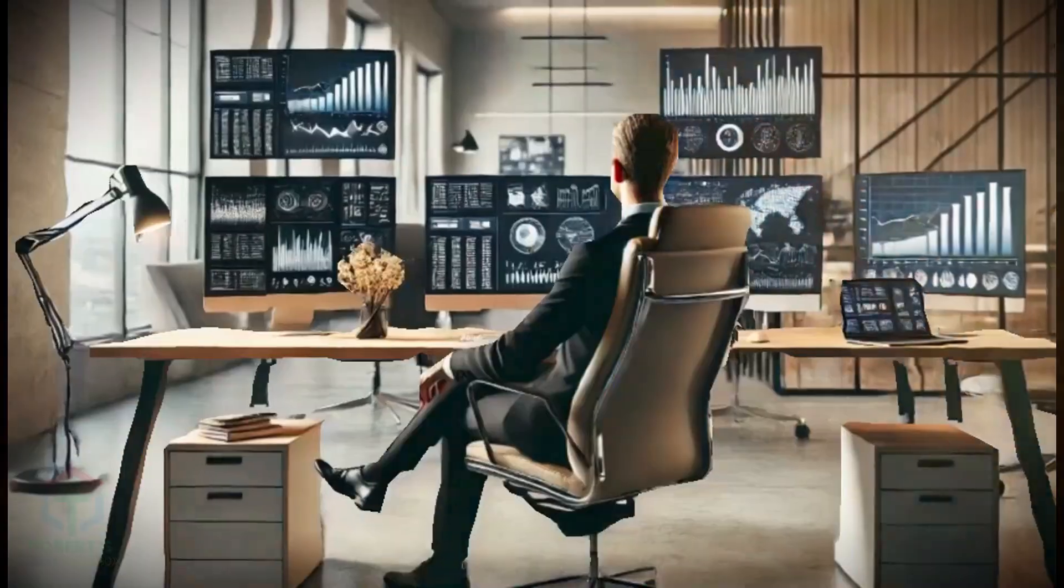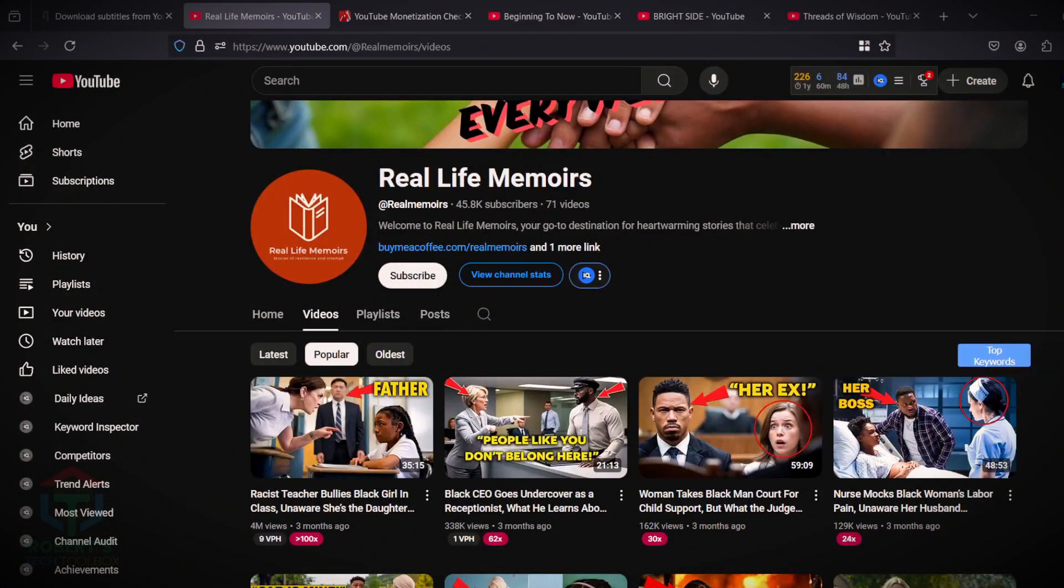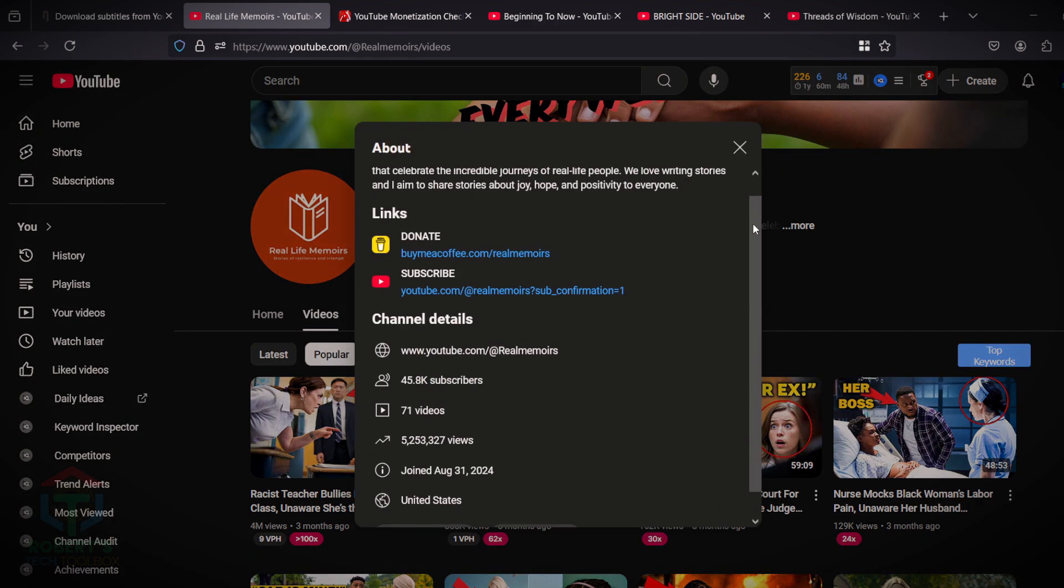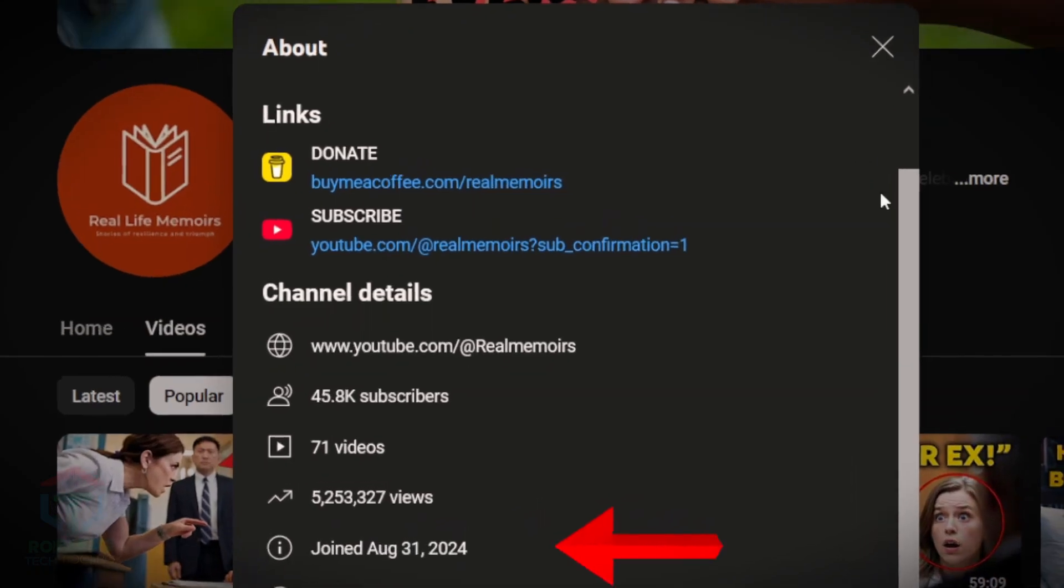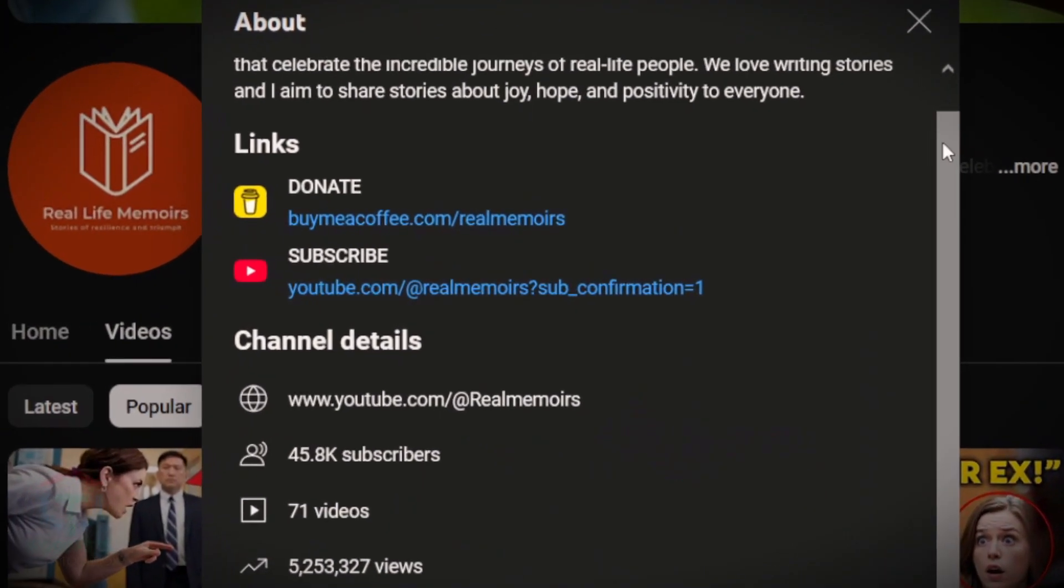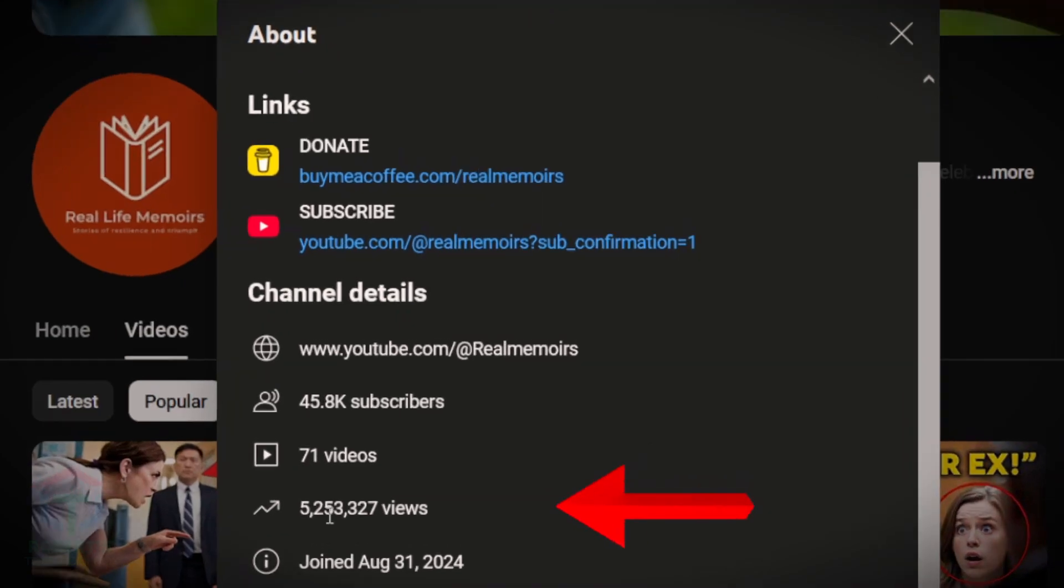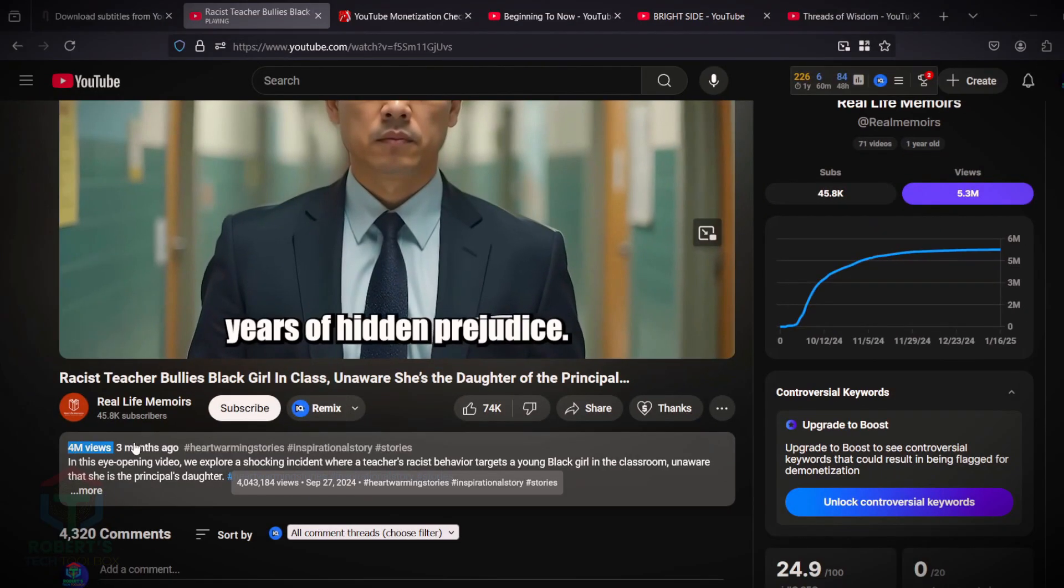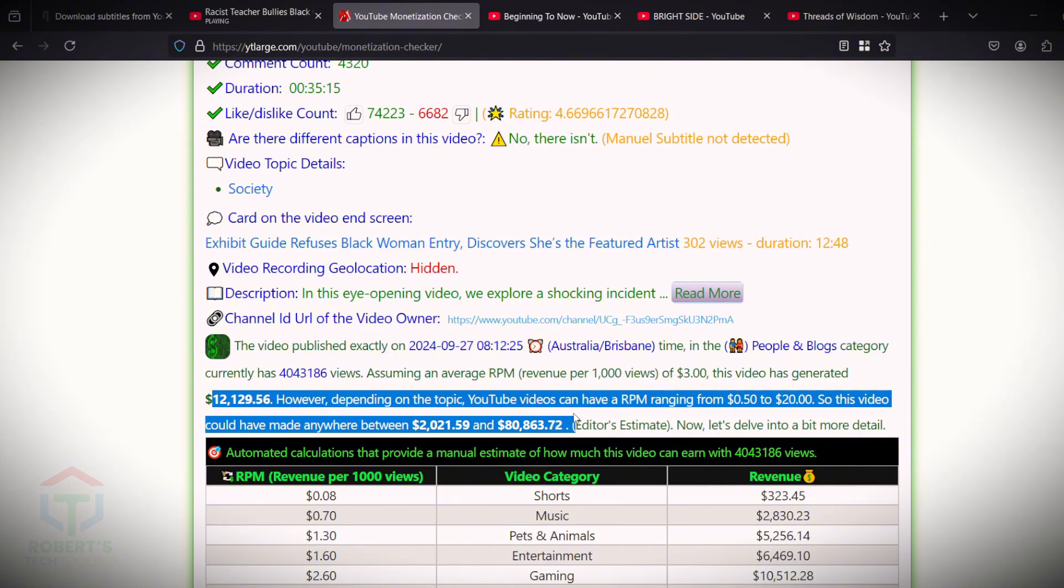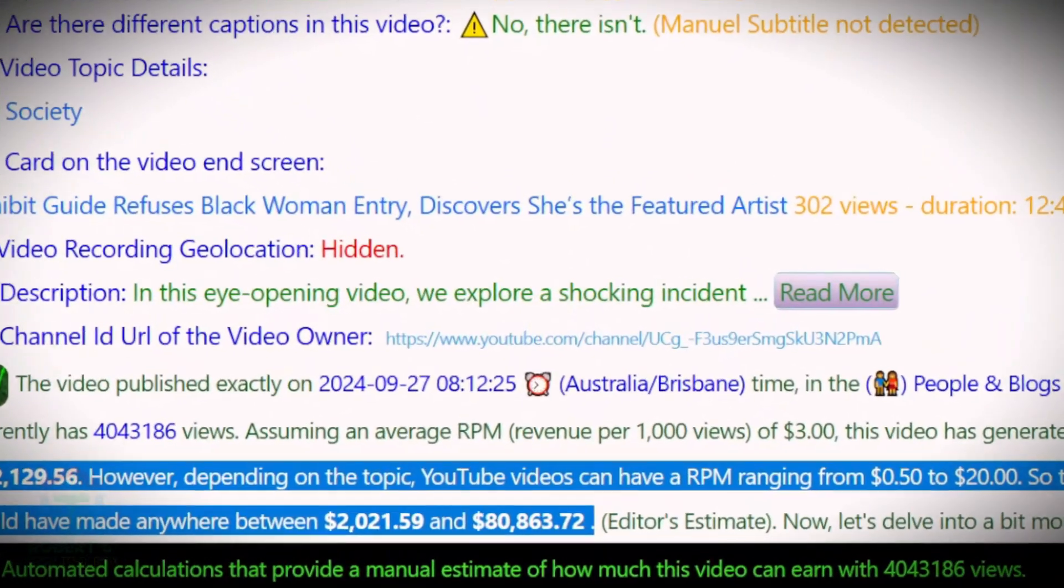I came across a faceless YouTube channel, Real Life Memoirs, that produces 35-minute videos of real-life stories. This channel, which has only been around for a few months, already has over 45,000 subscribers and over 5 million views. One of their videos went viral and earned them from $12,000 to $80,000 in advertising revenue alone.